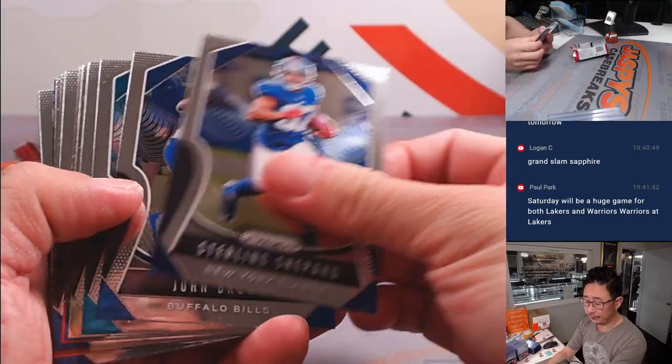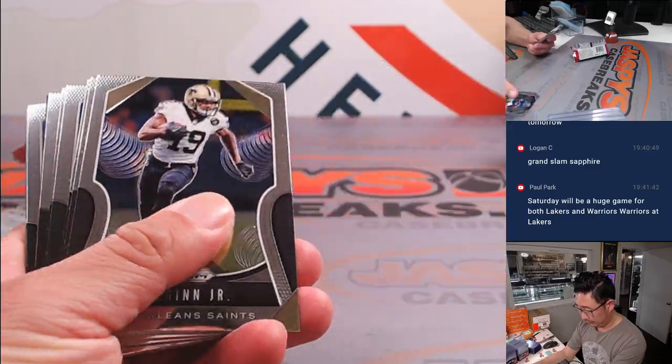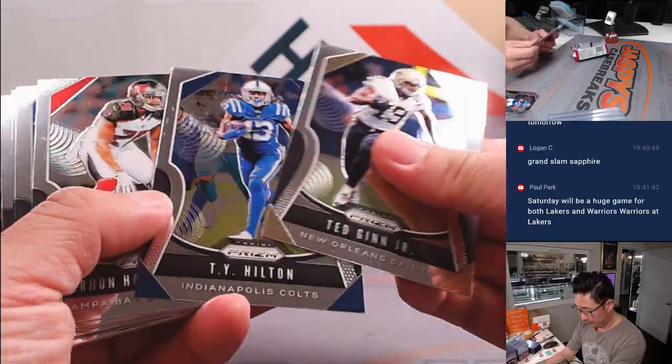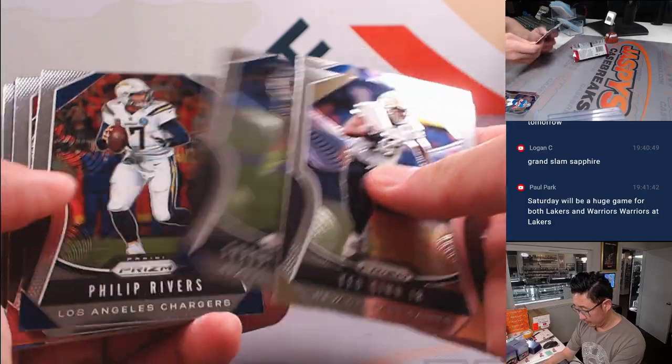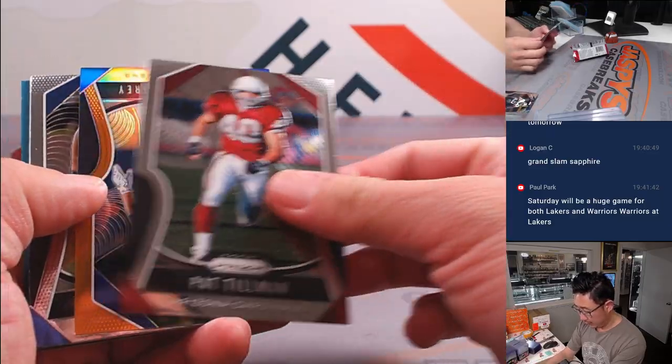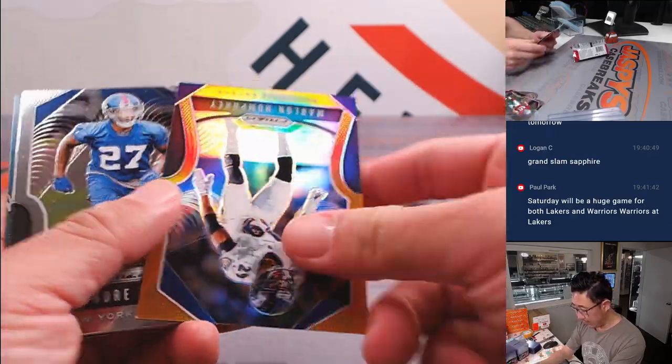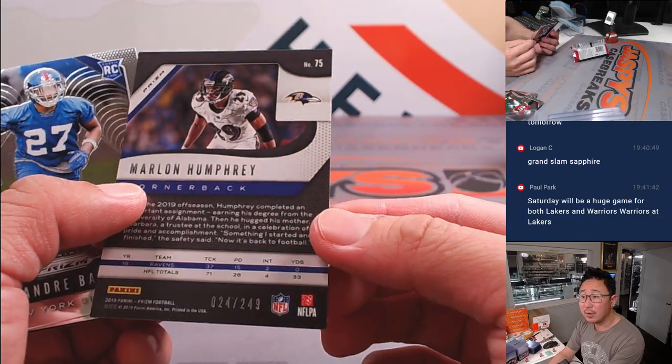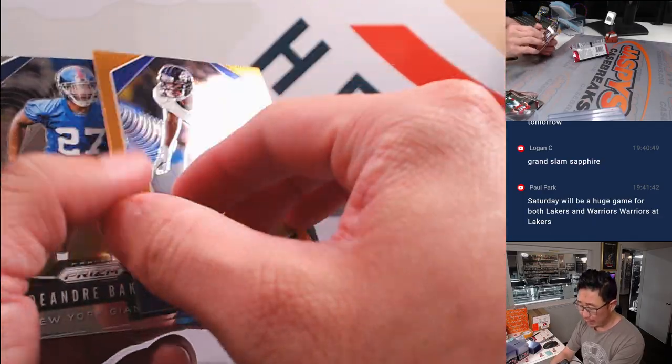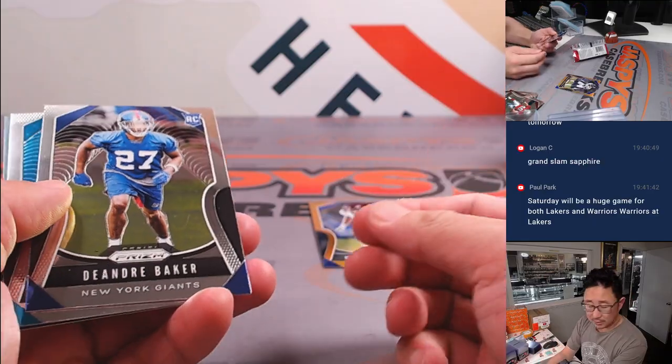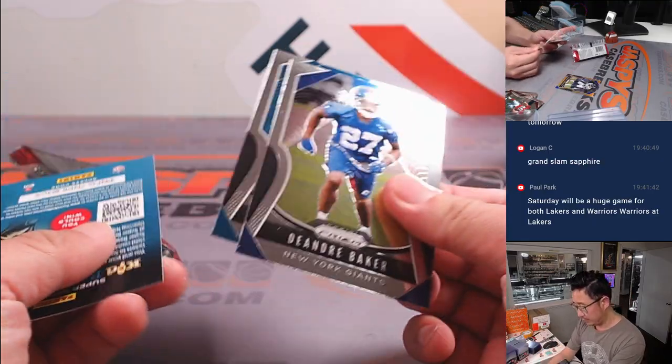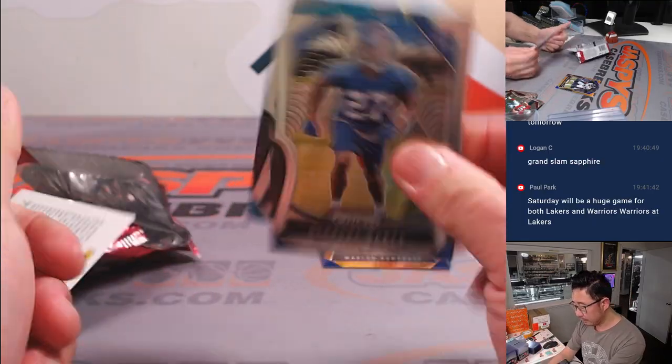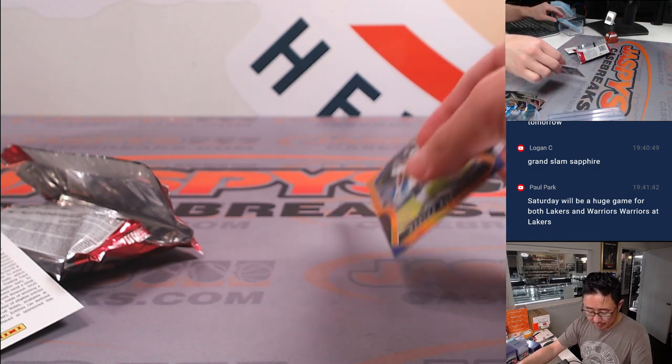All right. And we've got a Marlon Humphrey. 24 out of 249 for the Ravens. It's going to be for Owen. All right. So nothing too crazy there.